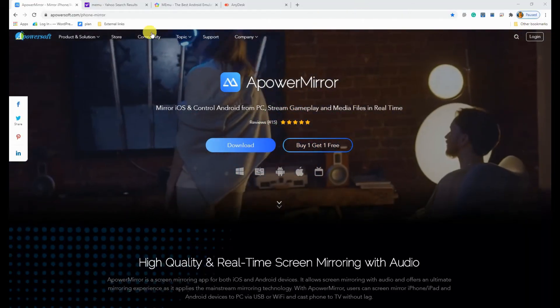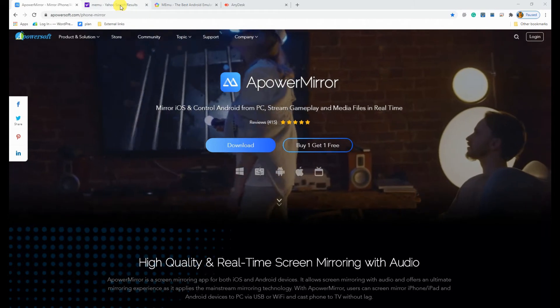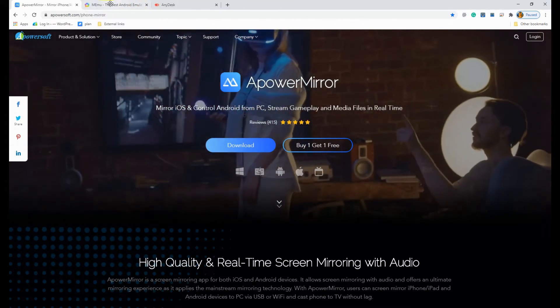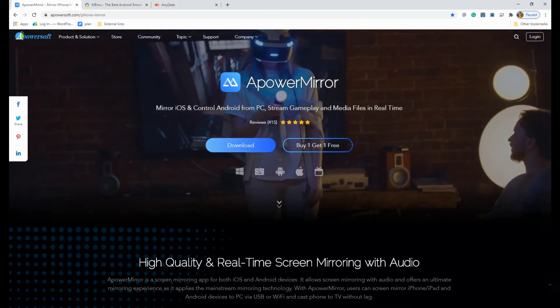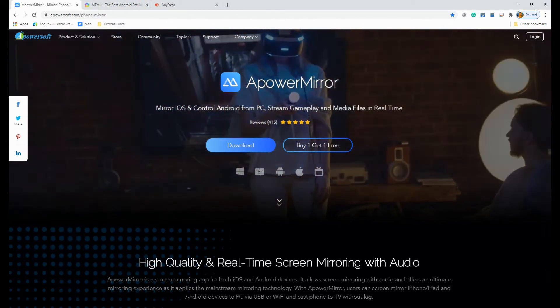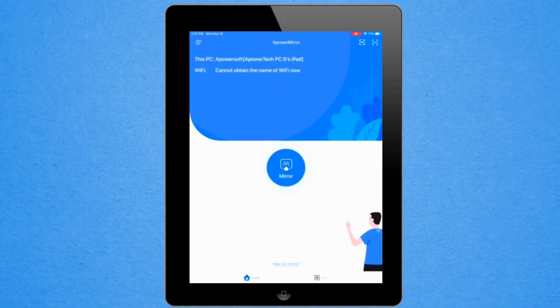A Power Mirror. Download and install the app on both iPad and computer. Connect devices under the same Wi-Fi connection.